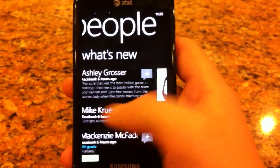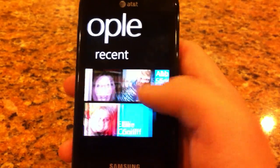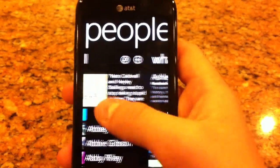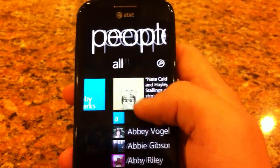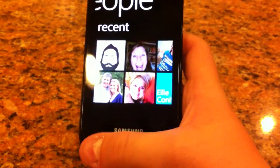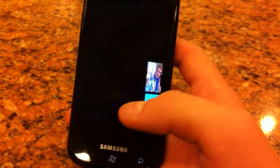It basically just integrates with your Facebook contacts and all that stuff, and it gives you all their numbers and their email address.